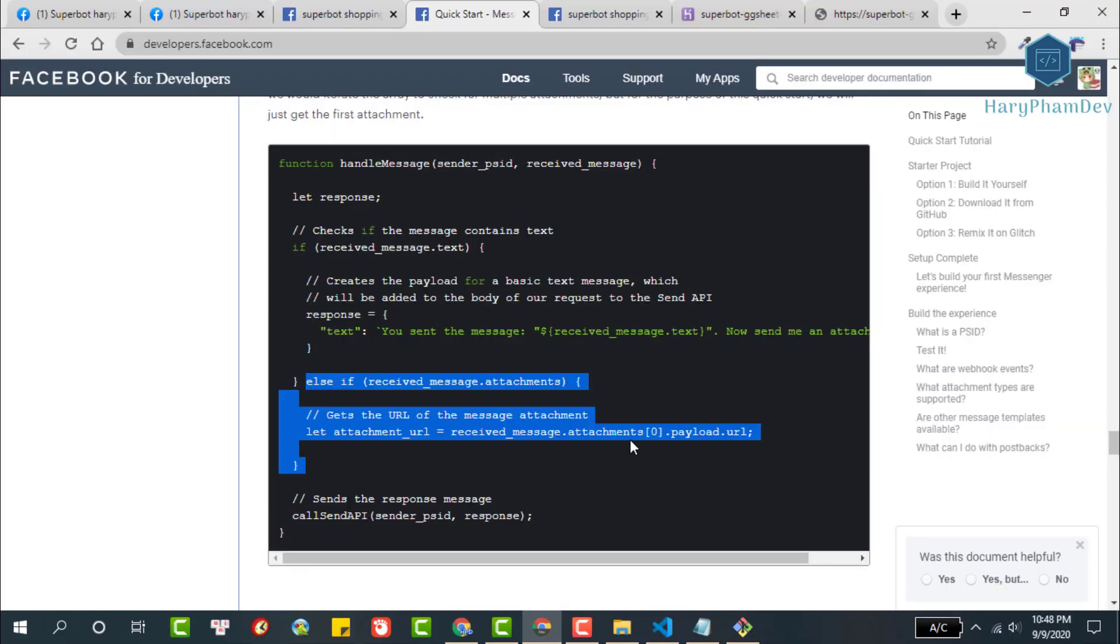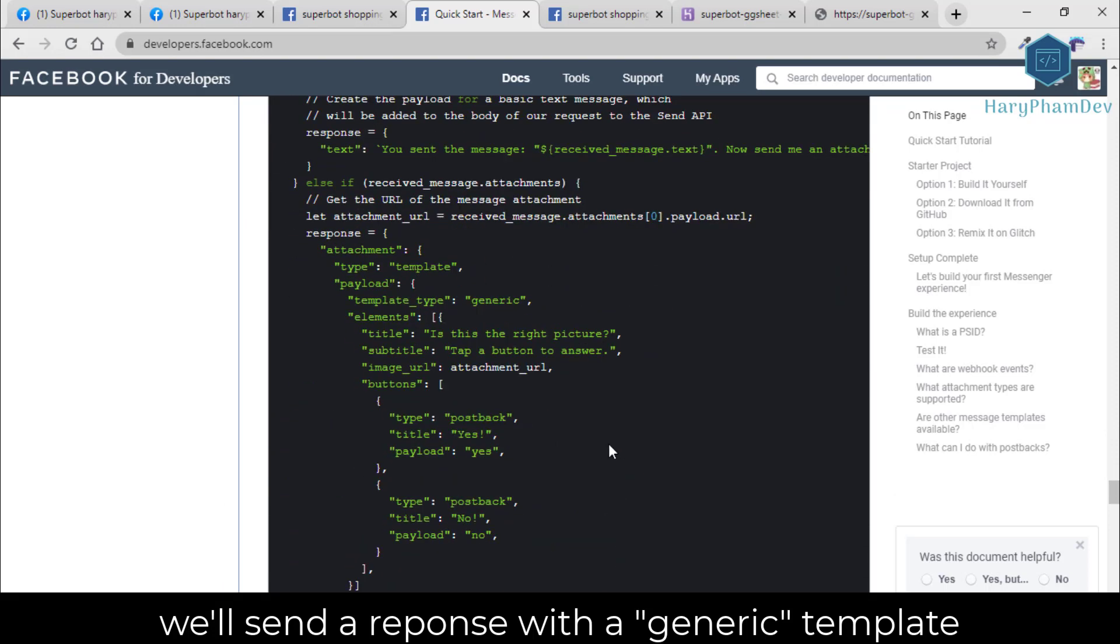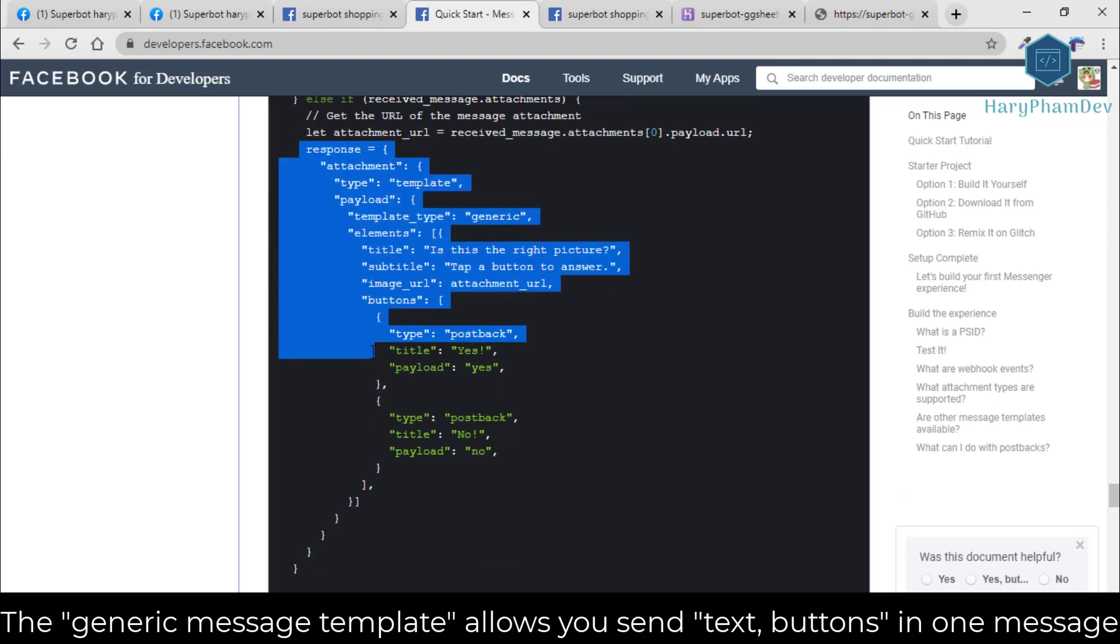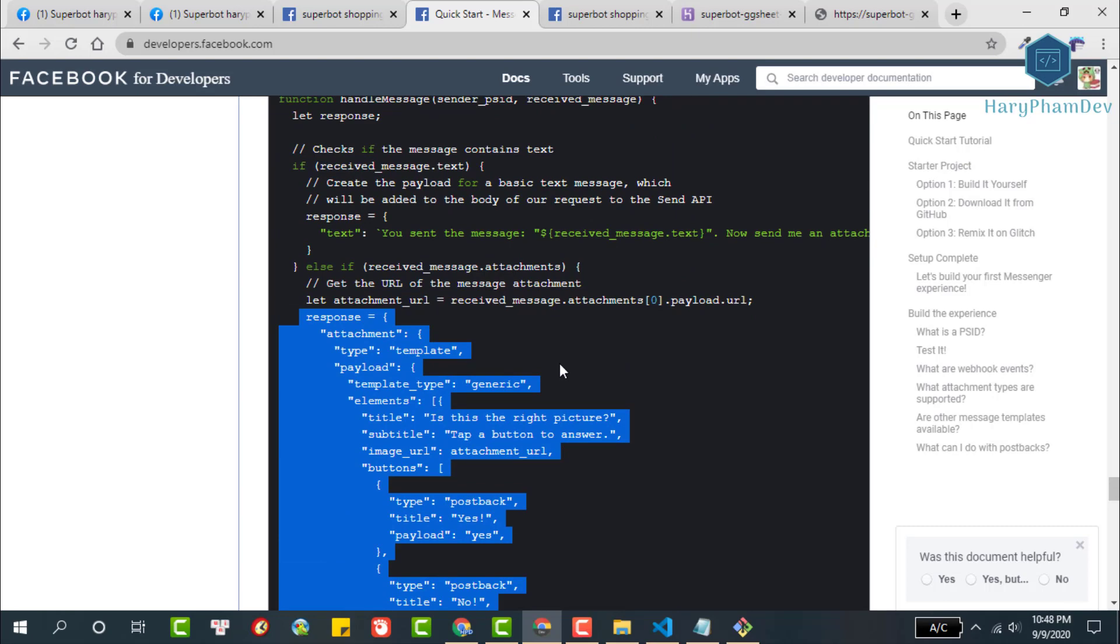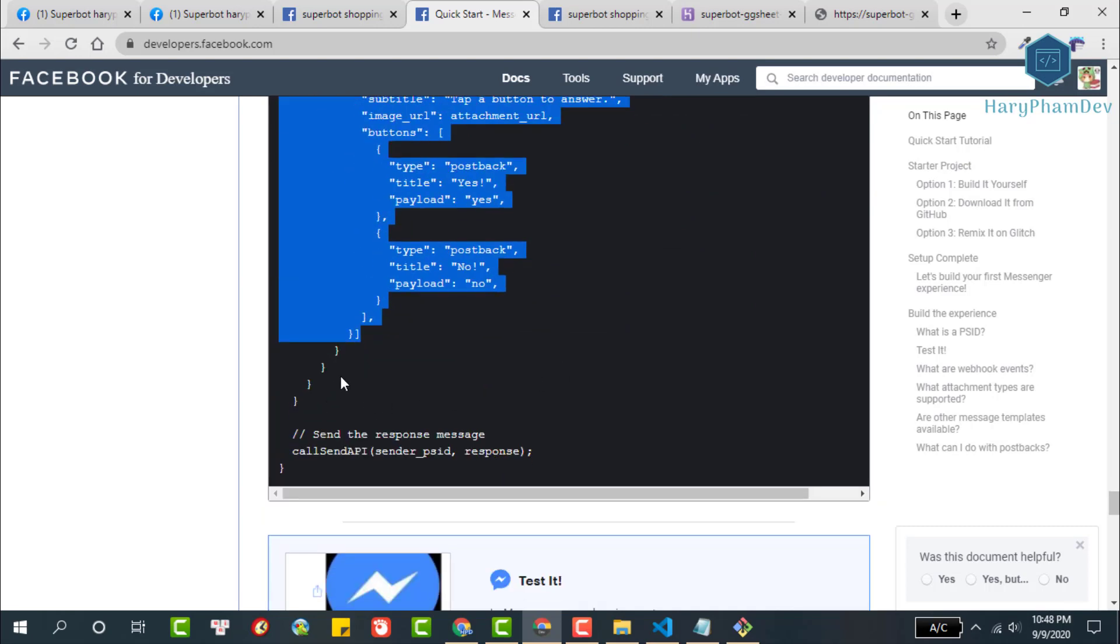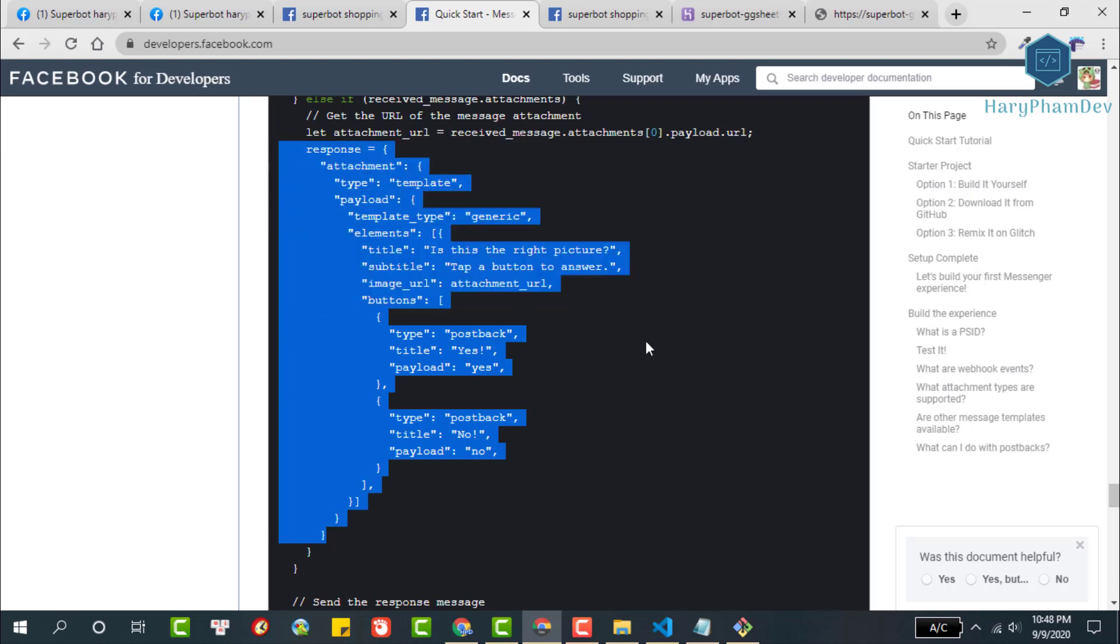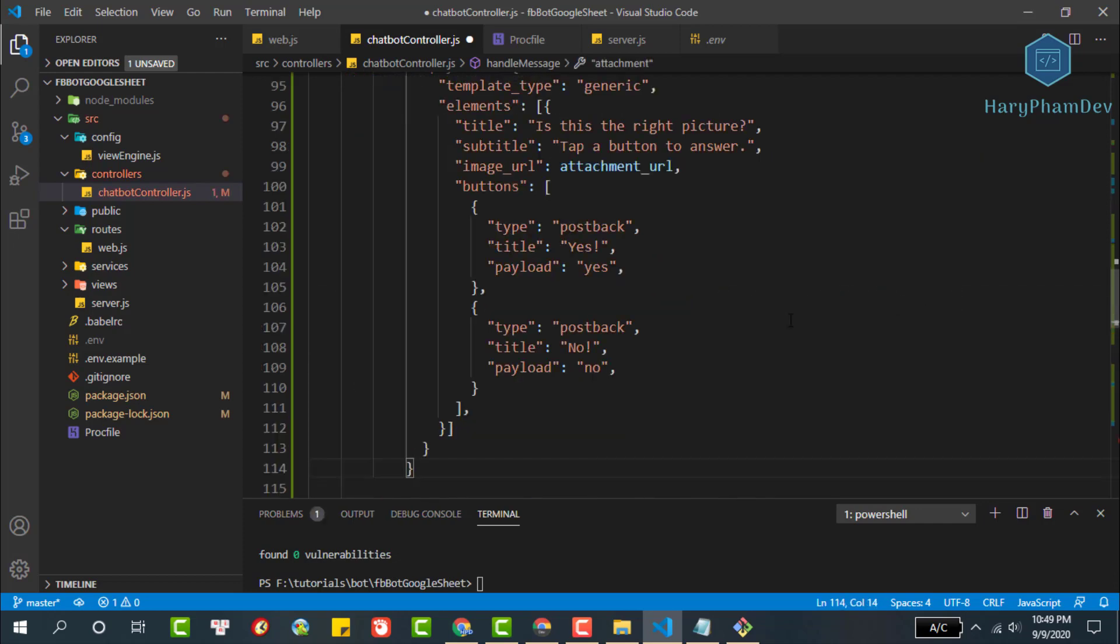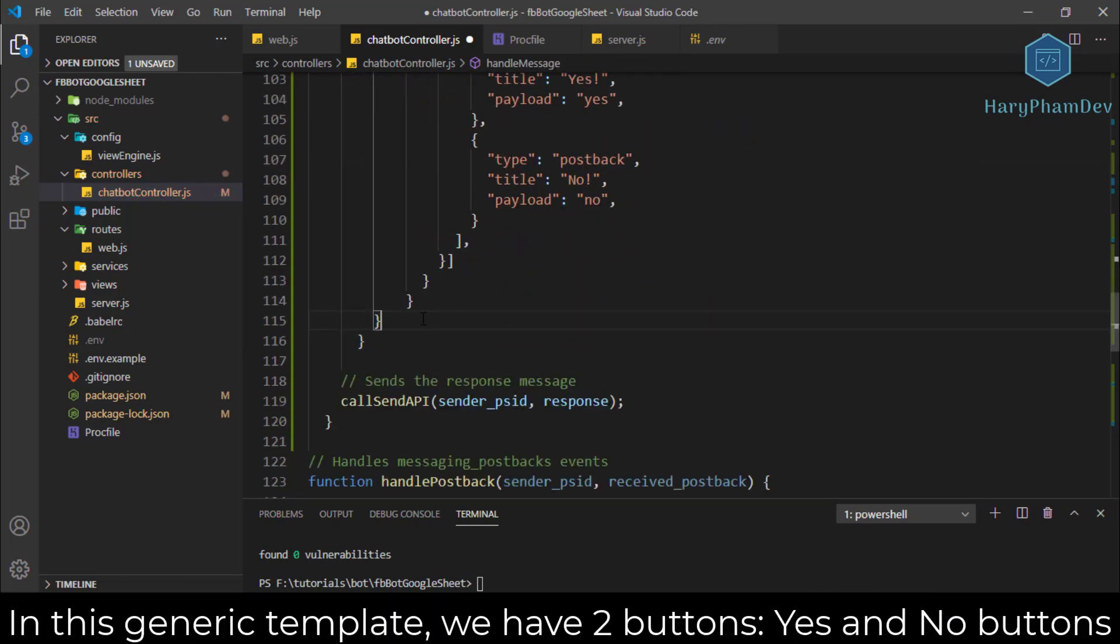Next we will respond to the image with a generic template message. The generic template is the most commonly used structured message type and allows you to send an image, text, and buttons in one message. You can copy this block code like me or copy the whole function then replace our function. I copy the part to create a response message. We paste the block code right here. This is a generic template message, allows us to send text and buttons at the same time. We have two buttons to send to the users, one yes and one no.